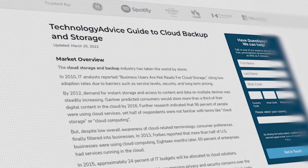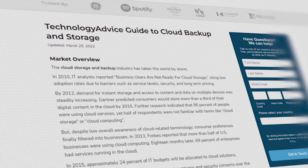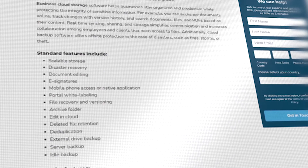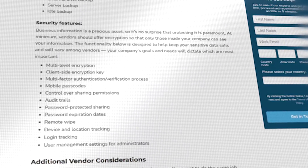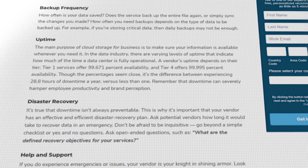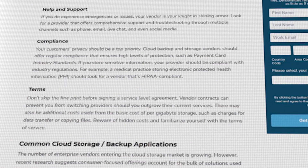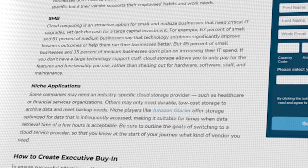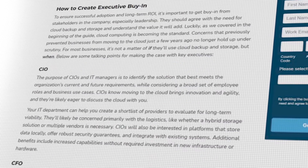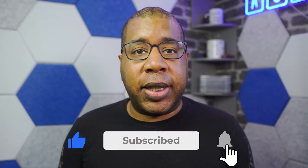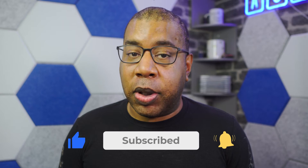And as always, if you're just getting started on your search, we can help. Visit our website at technologyadvice.com to get a free list of cloud backup and storage software recommendations. Click the annotation in the top right corner of your screen to get started. And if you find this video helpful, please feel free to like, comment, and subscribe.